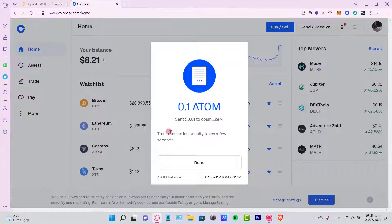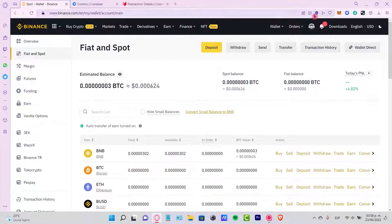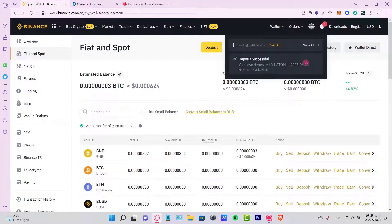After we confirm, it says the transaction usually takes a few seconds. Let's hit Done. Now, here in my Binance account, it says Deposits Successful.